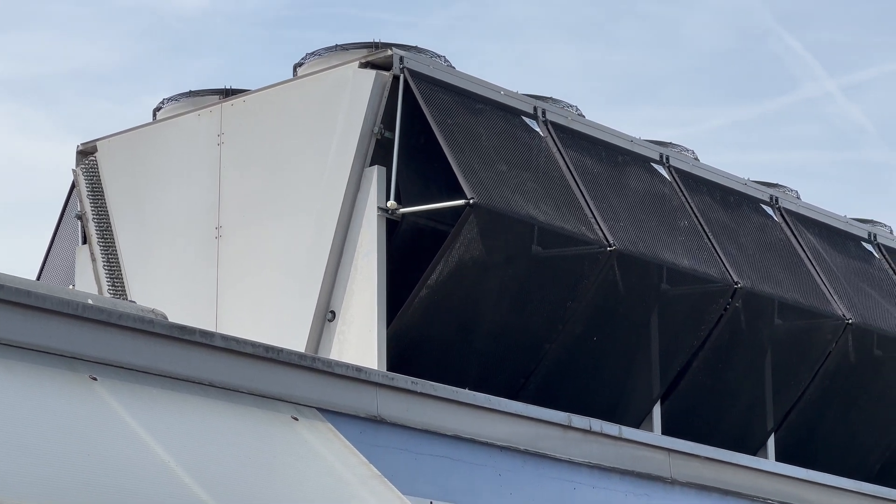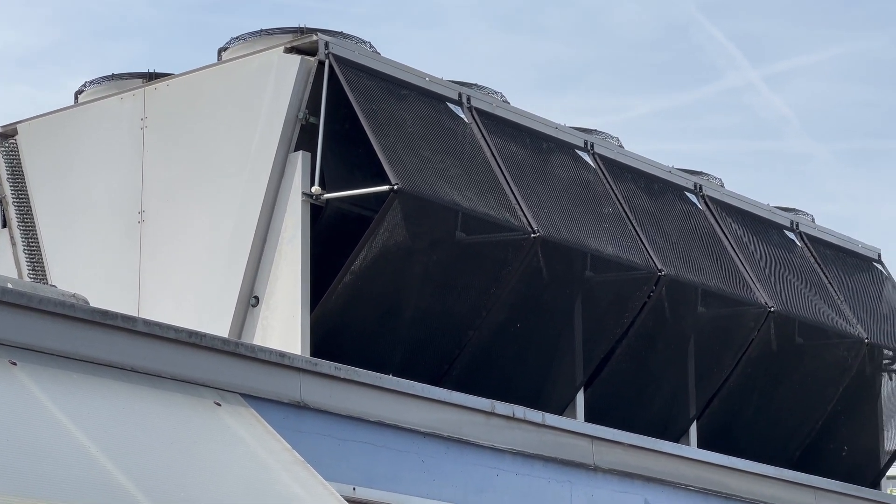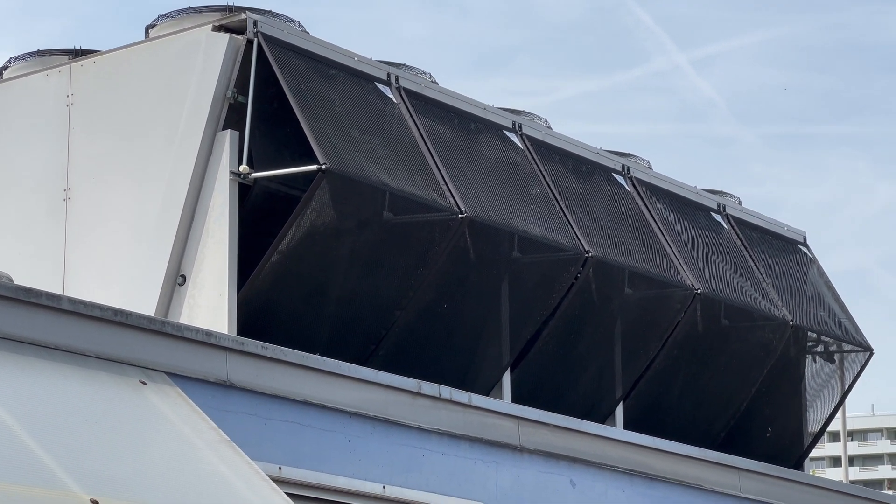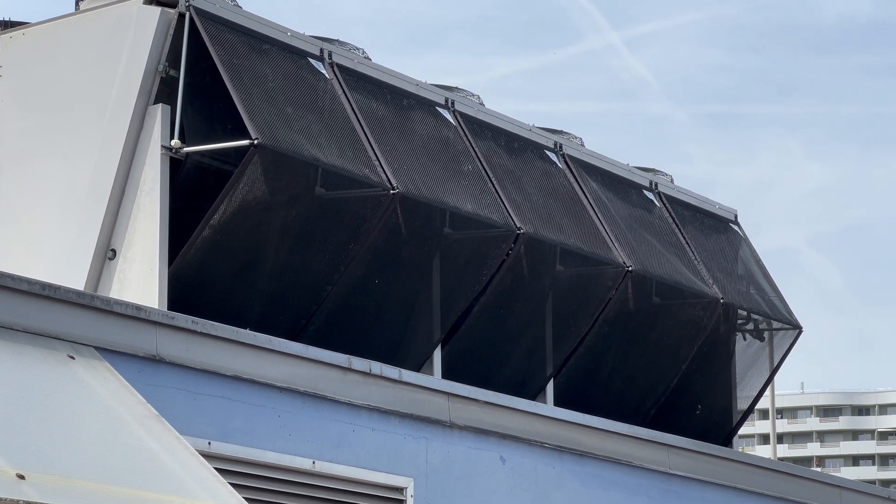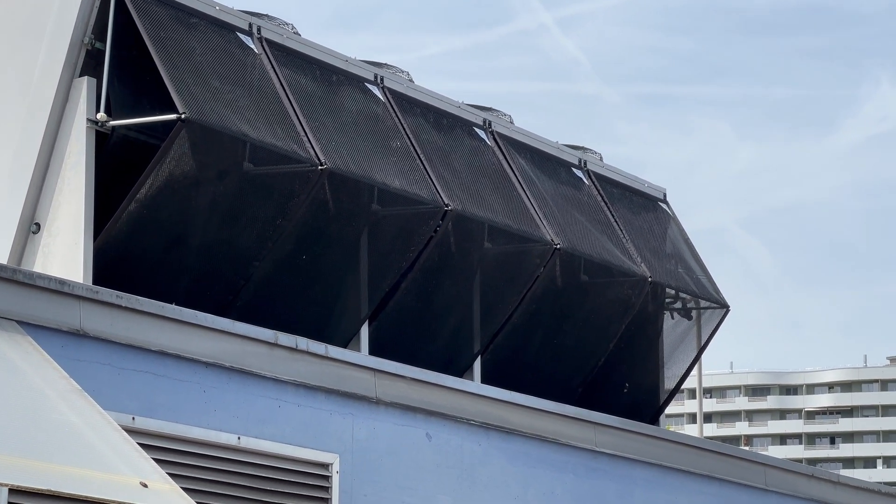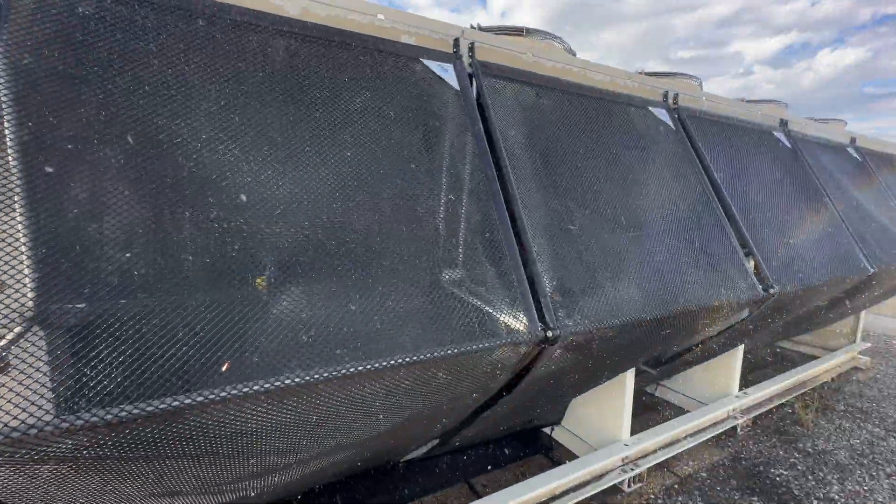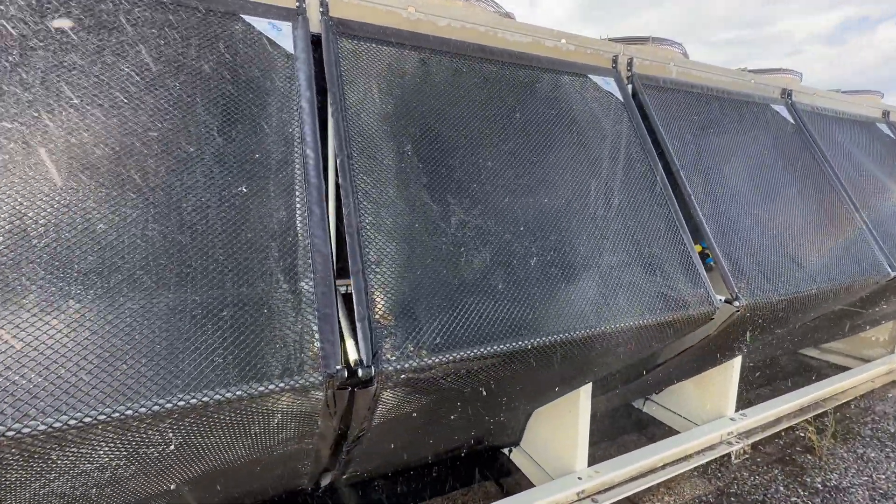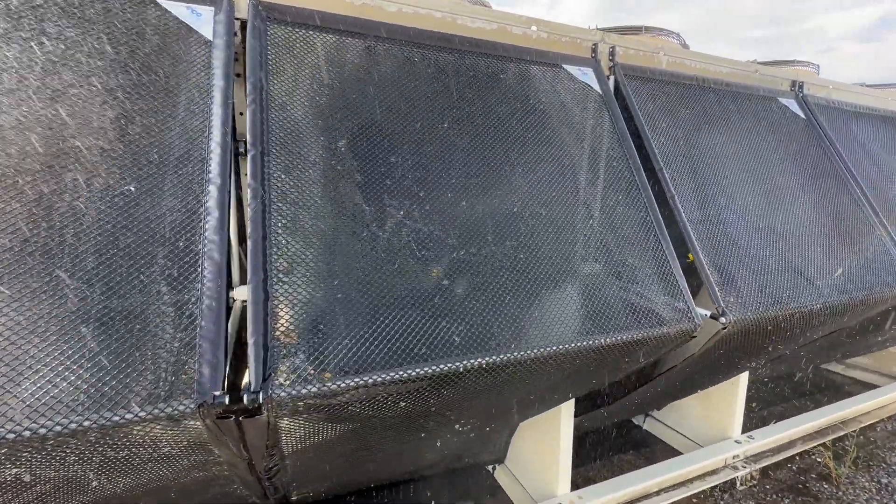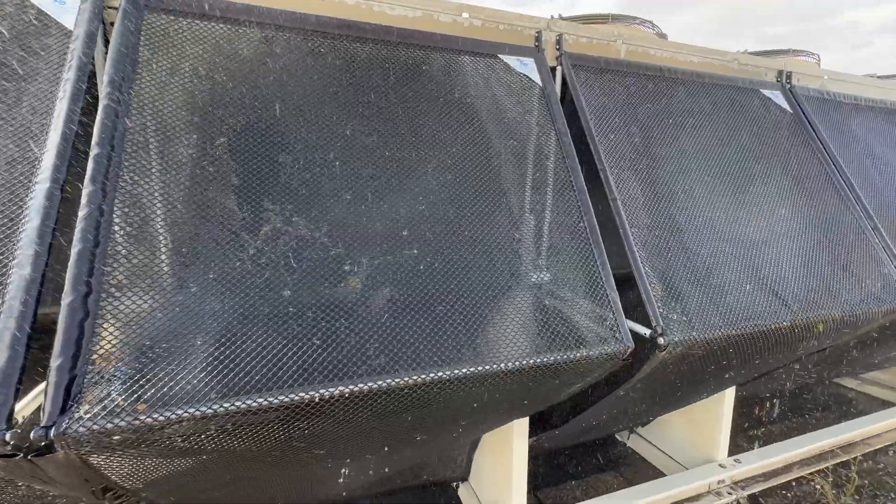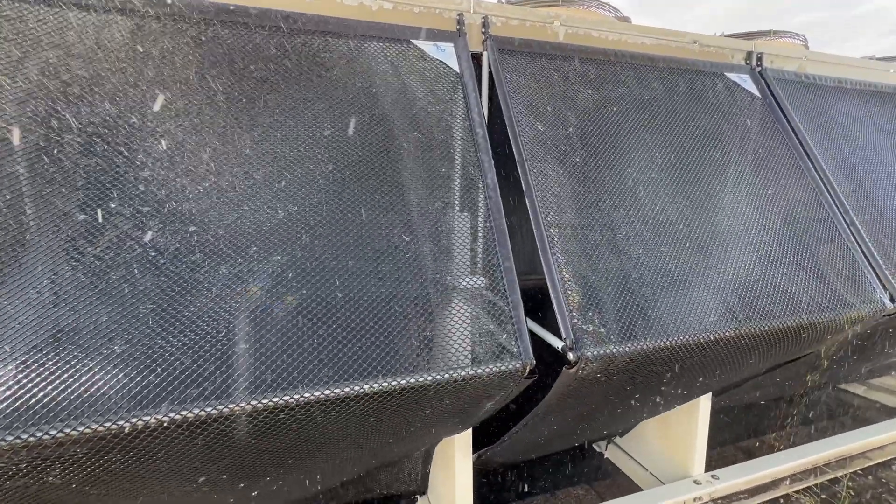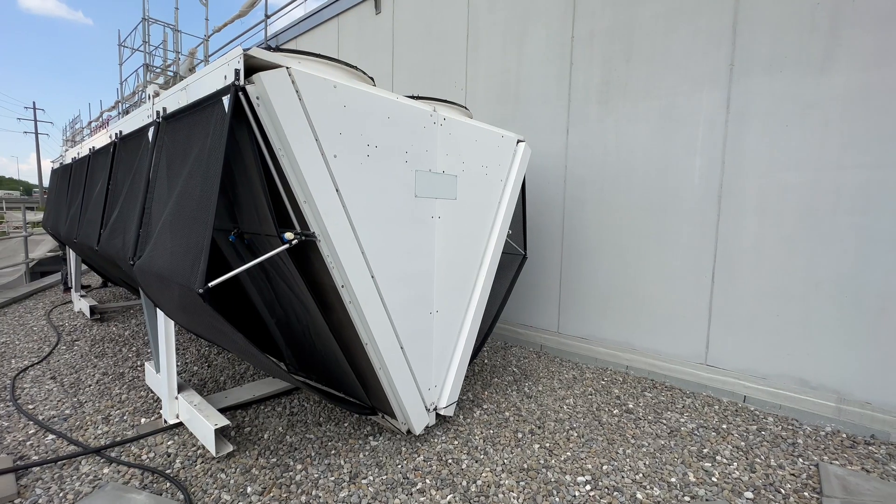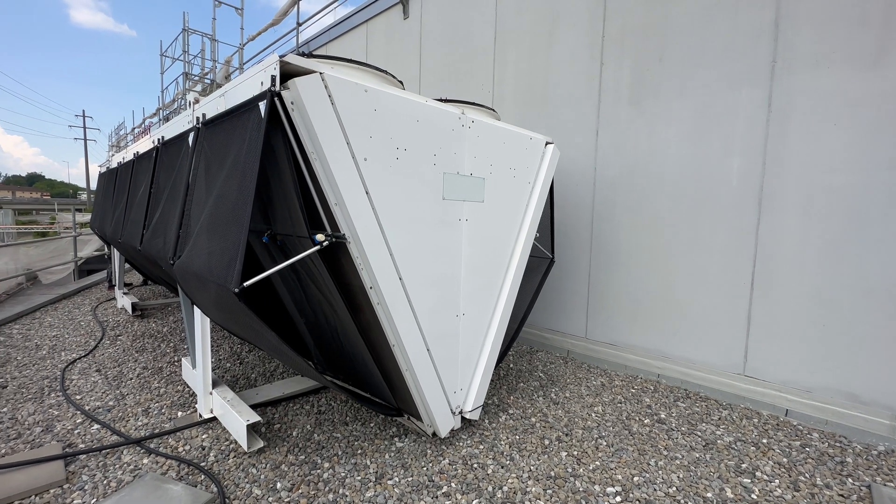EcoMesh is not just another cooling system. It's a synergy of cutting-edge technology and sustainable design. Our unique mesh and water spray combined with adiabatic cooling are the pillars of its unparalleled performance, designed to optimize the performance of air-cooled chillers, dry coolers, and refrigeration plants.